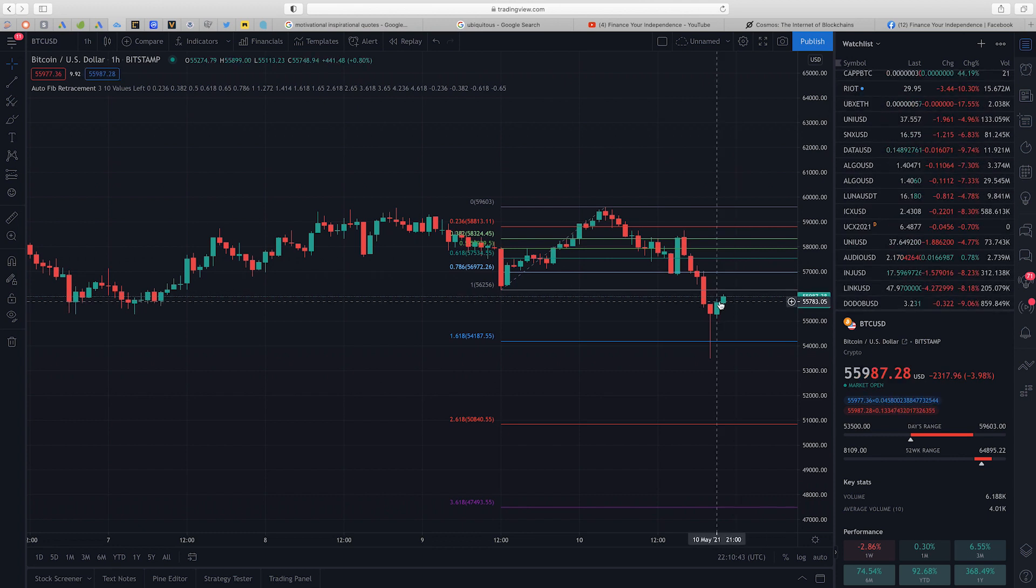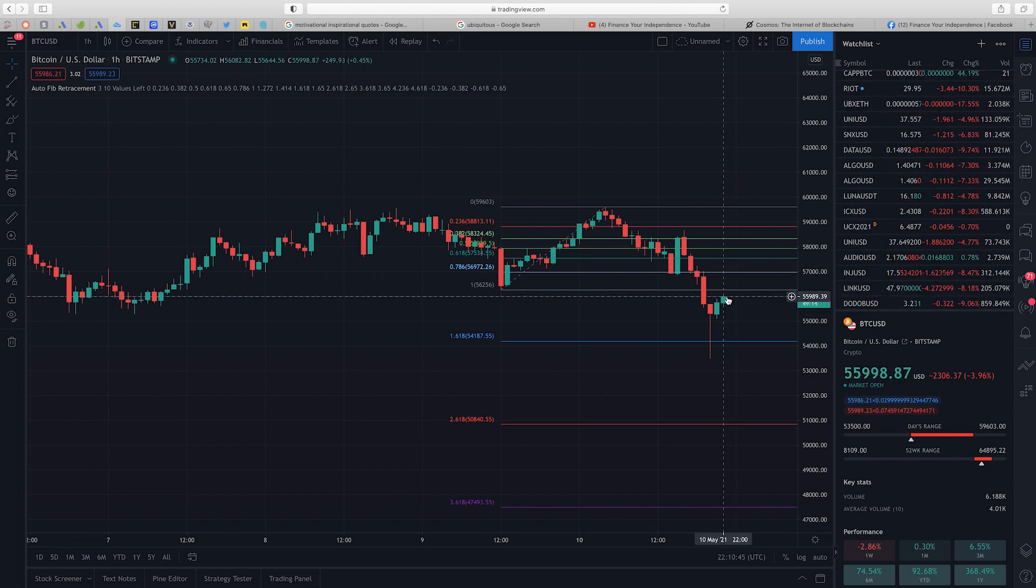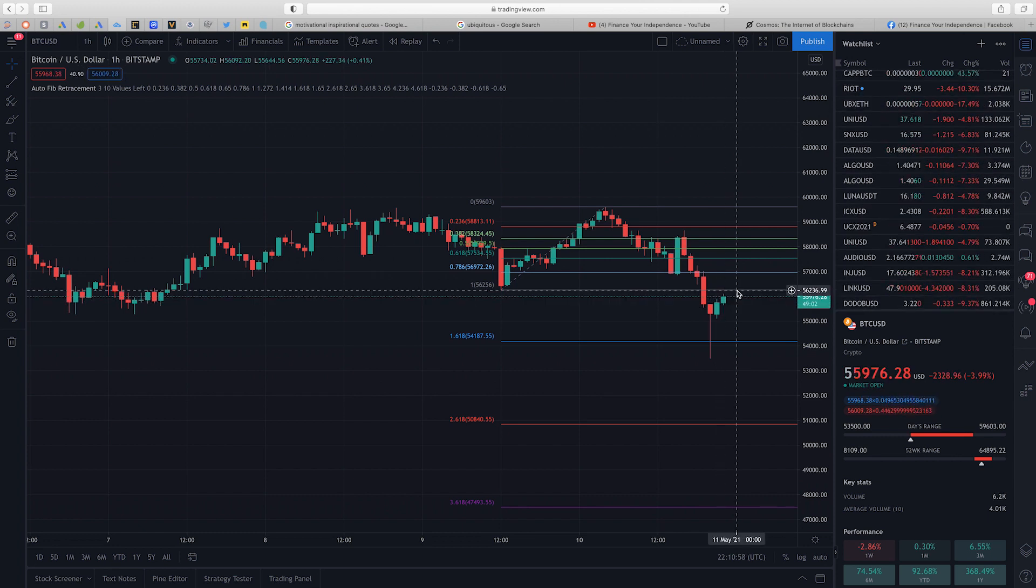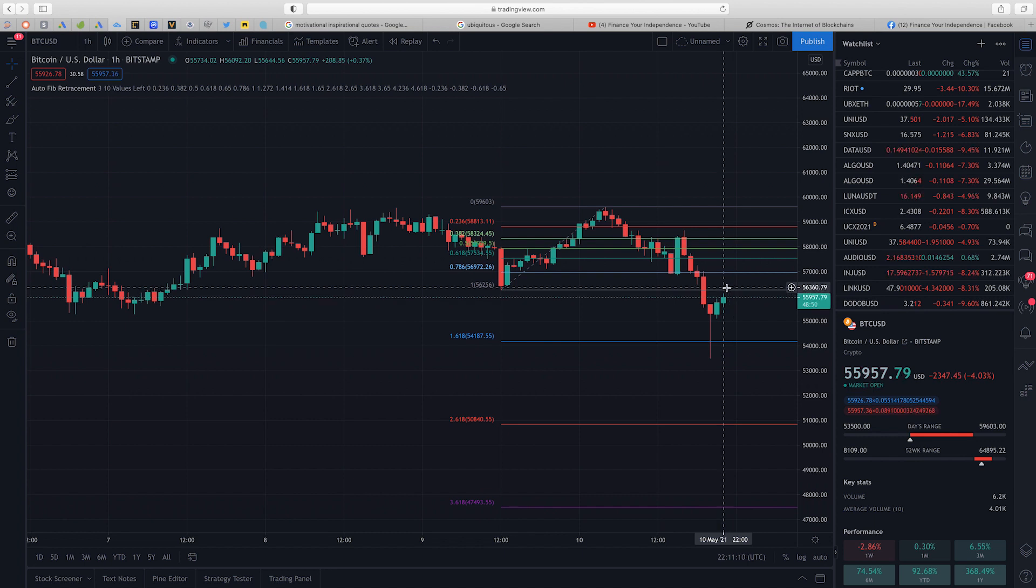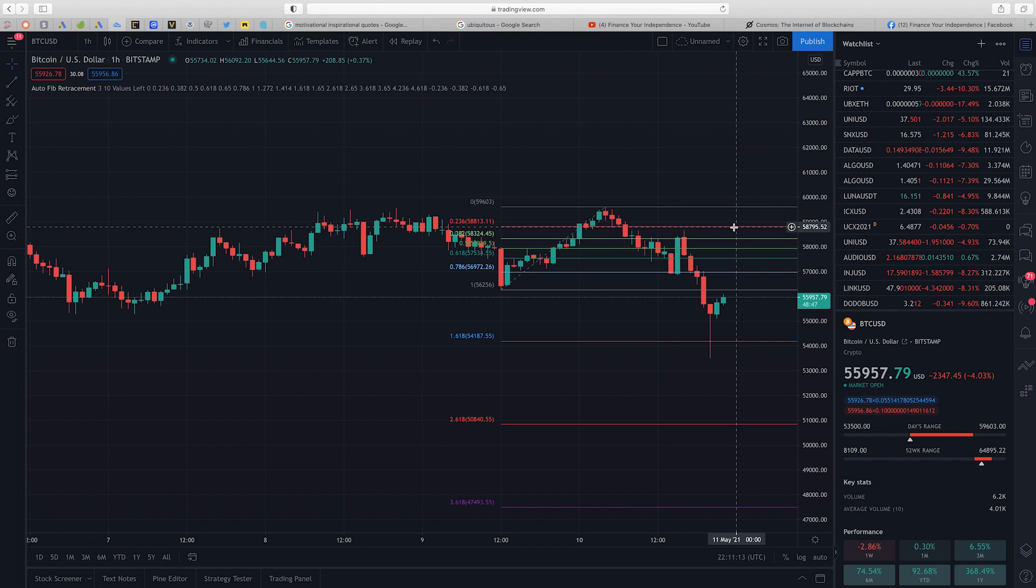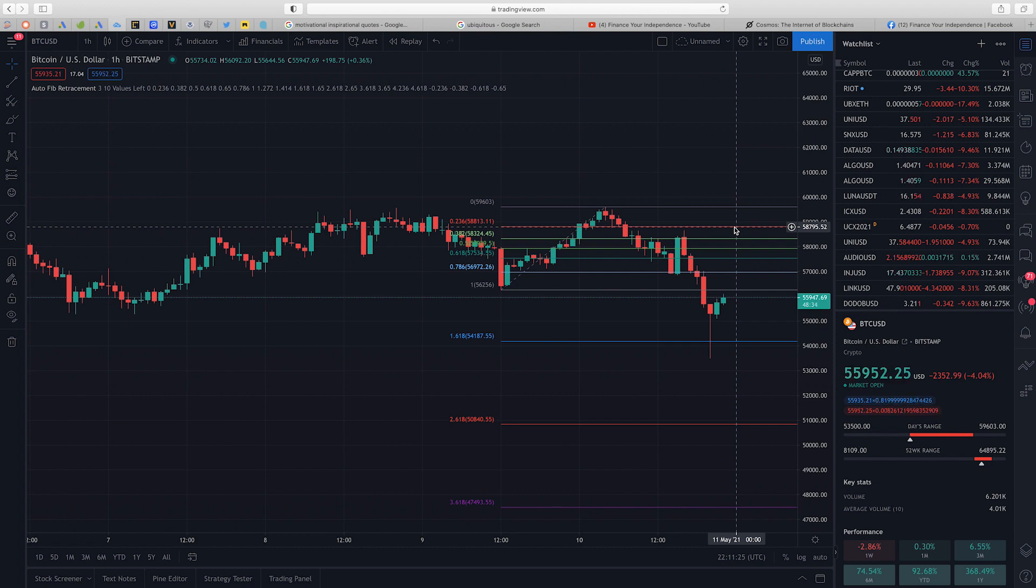Currently as you can see on the one hour chart Bitcoin is making its way up to reclaim this support level of $56,236 per token. If Bitcoin is able to reclaim that support level and hold it successfully then we can be looking to retest this resistance level of $58,795. There is no need to panic. The fundamentals in the market is still the same and in my opinion there is no cause for alarm.